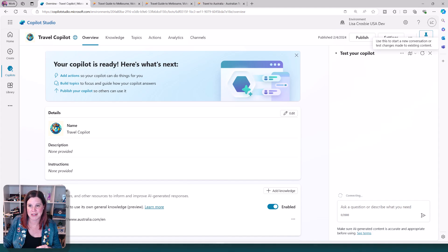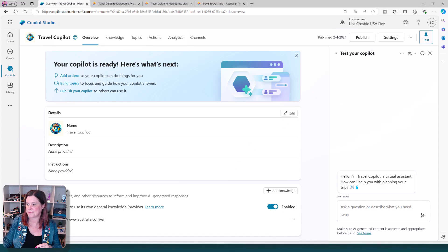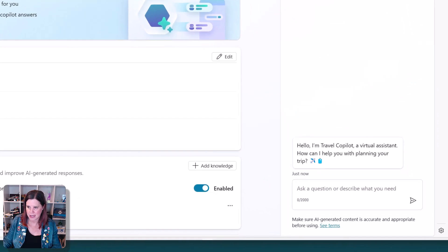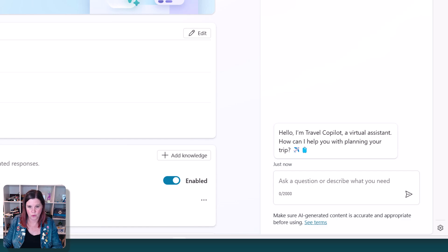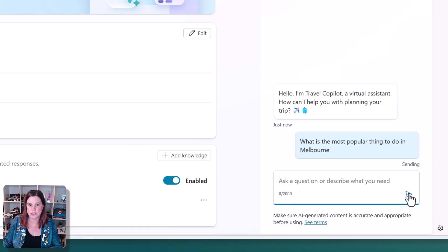Let's reset this. And if I ask it again, what is the most popular thing to do in Melbourne? We'll get the same kind of answer.